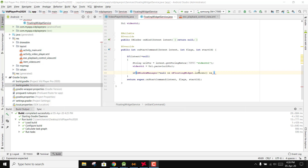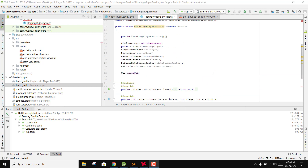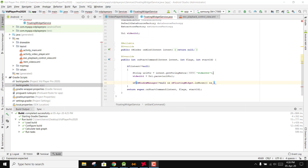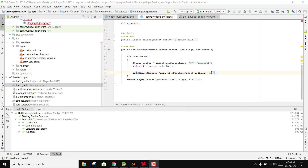Bismillah, welcome to my another video on Android app development. This will be part 10 of my video series on background video player using ExoPlayer in Android Studio. As this is part 10, we will be doing the work on the floating widget service class.